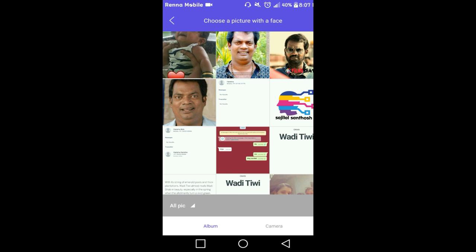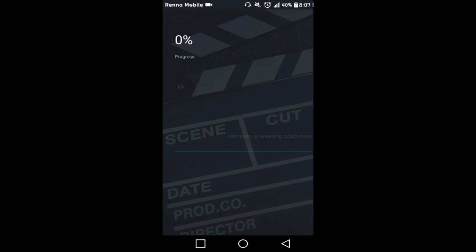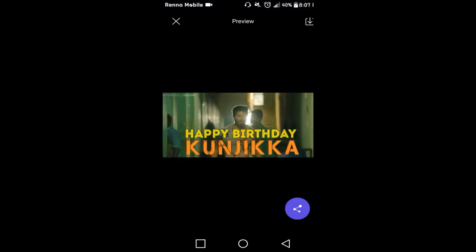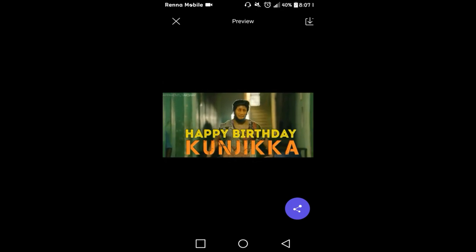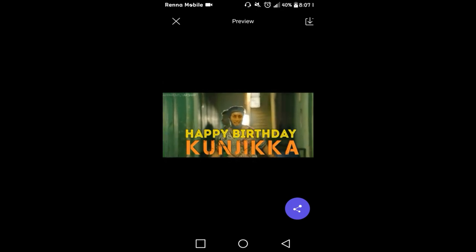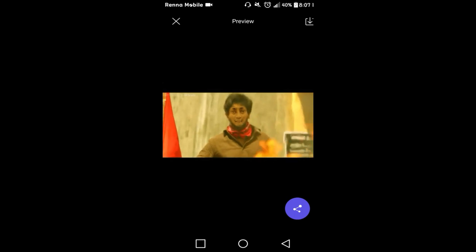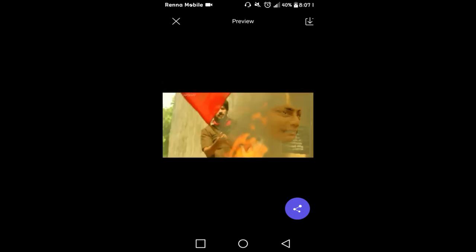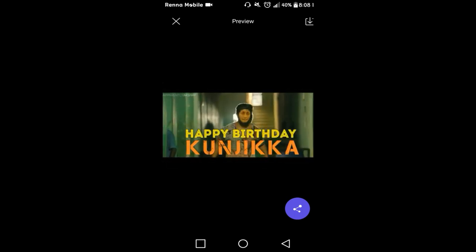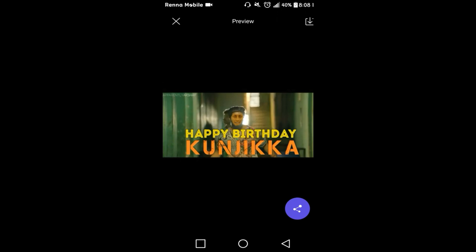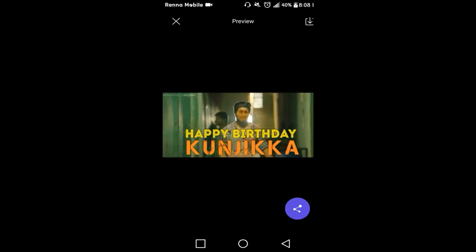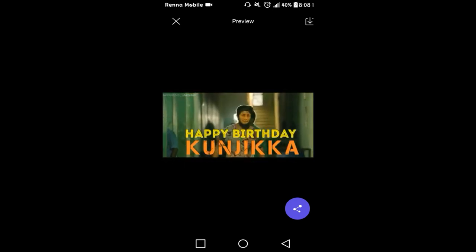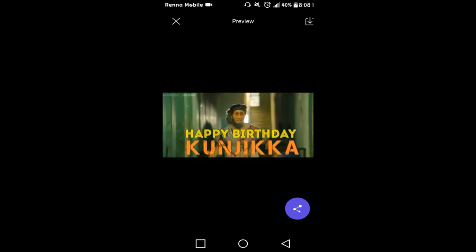Select the video on the device. The app will analyze the video. Now click on the next button.